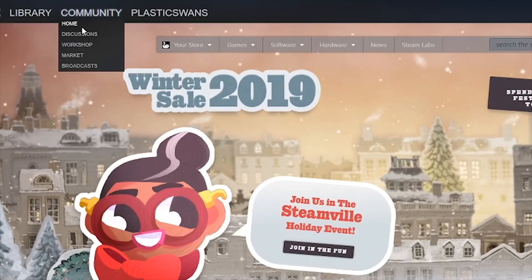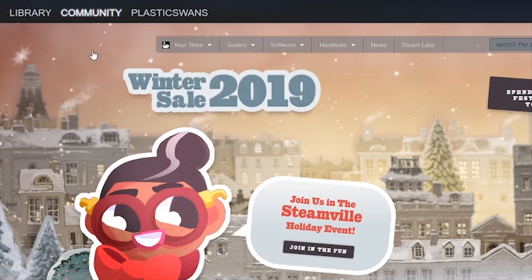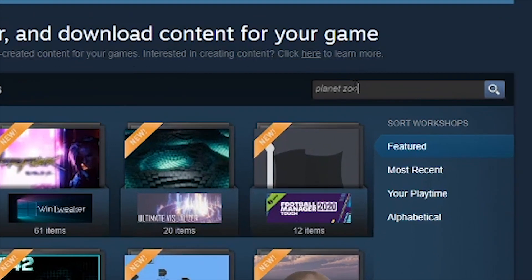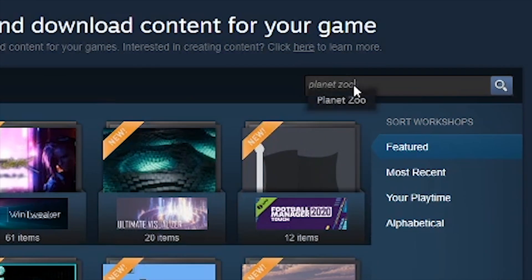To download a blueprint, go to Steam, click on the Community tab, and search for Planet Zoo. This will take you to the Workshop page.